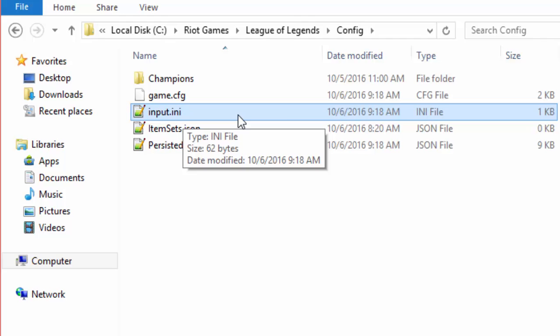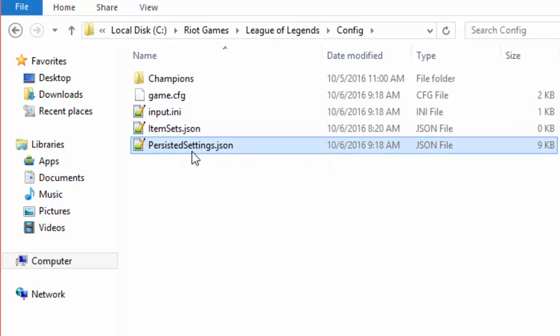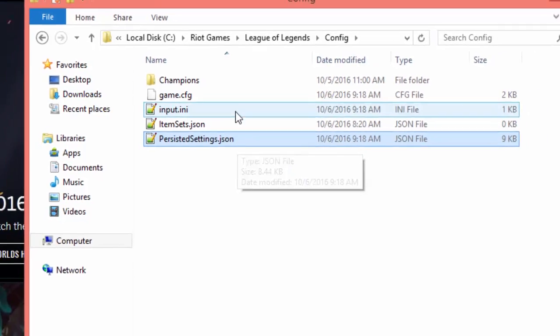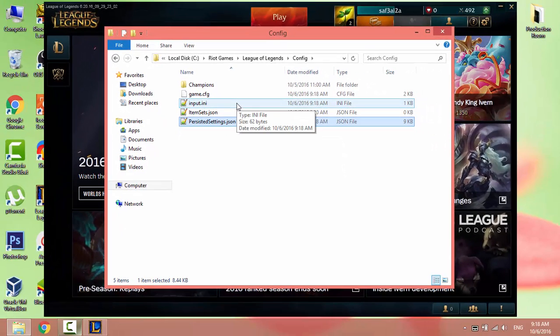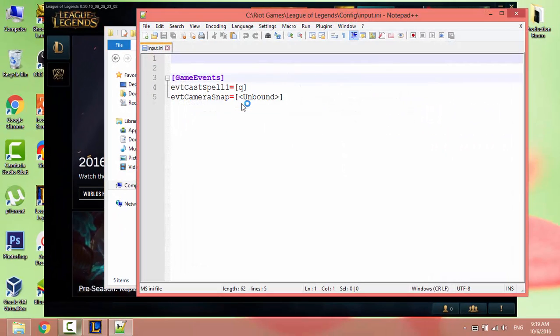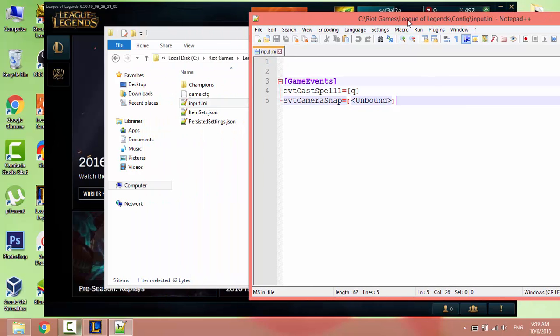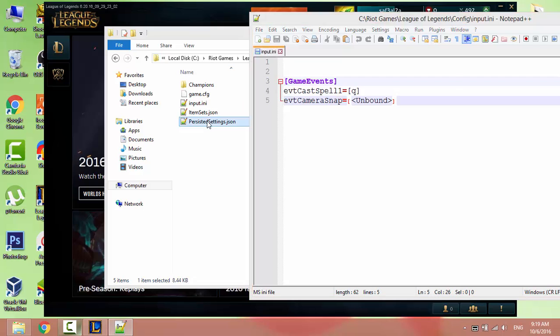These are input.ini and persisted settings.json. At the beginning I changed one of the hotkeys, then returned it back to its original status. The reason behind this is to have the input.ini file created and linked to persisted settings.json.